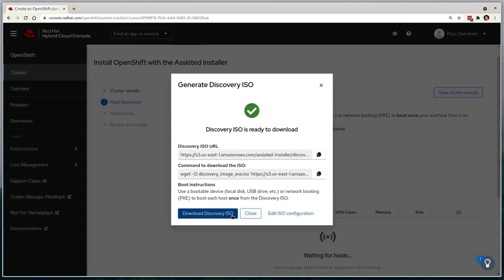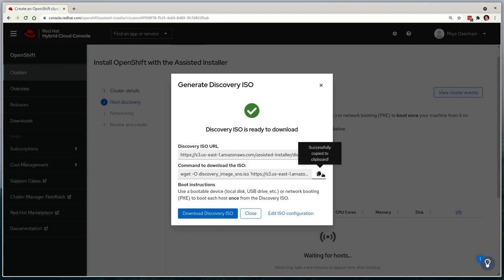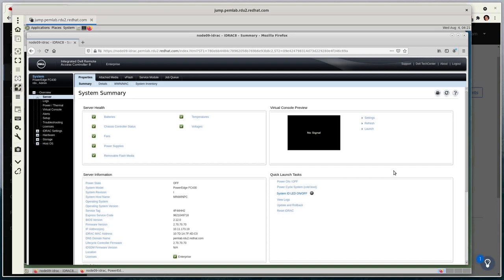I now need to attach this to my target physical system, but before I do, I'll copy the link to that ISO. For access to the target system, I'm using a jump host that I'm accessing over VNC, primarily because I need to attach this Discovery ISO to my bare metal hosts over a Virtual Media interface. And given the geographical distance between myself and this system, it makes more sense to attach them from another system residing in the same data center.